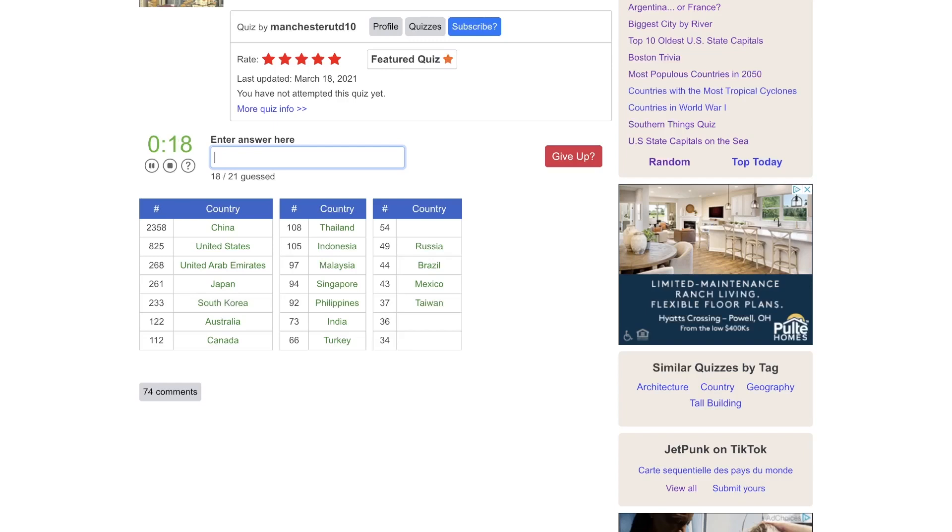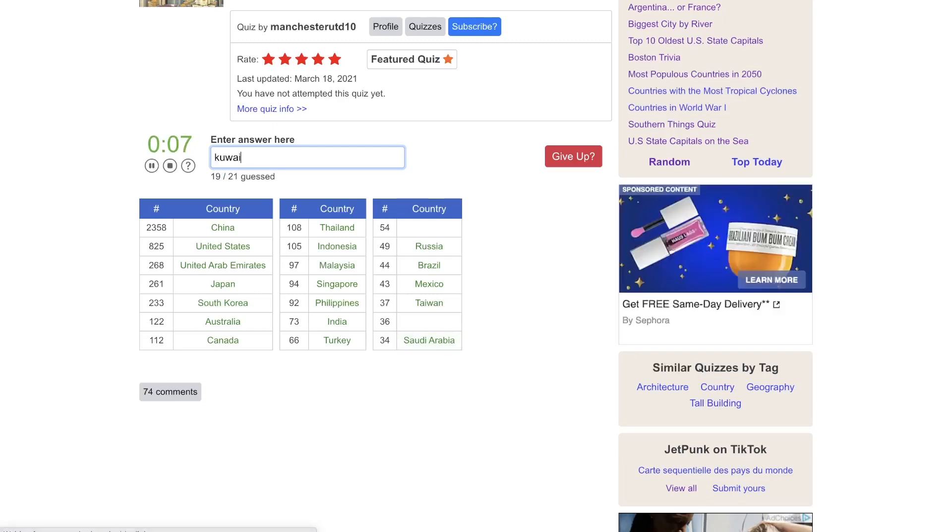I mean, crazier things have happened. Maybe Sri Lanka. Saudi Arabia. Maybe Oman or Saudi Arabia. Maybe Kuwait.